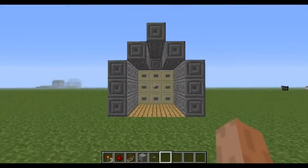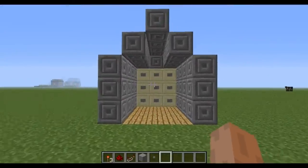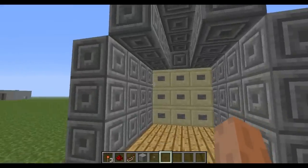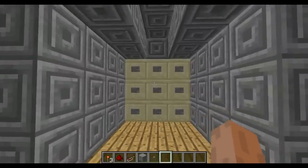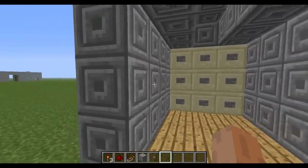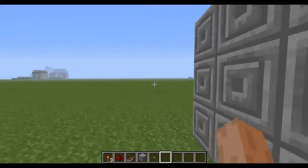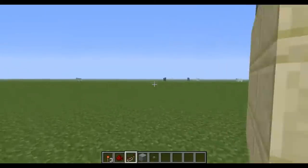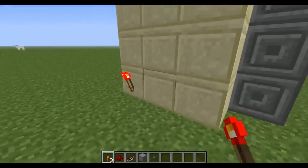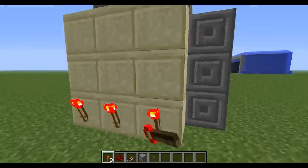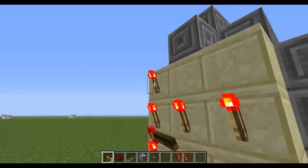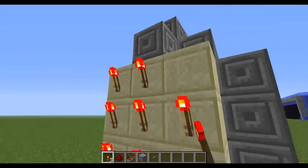The first thing to do to make a coded door is create a three by three grid, and on every single block place buttons. Once you've done that, go around the back and place a redstone torch on all of the blocks that you placed the button on.